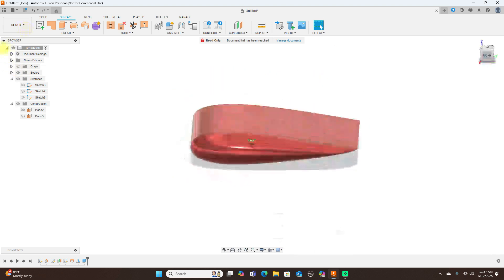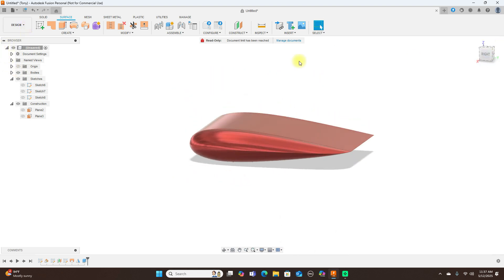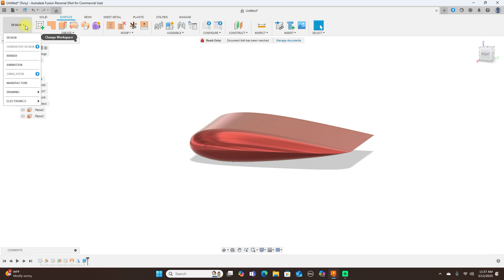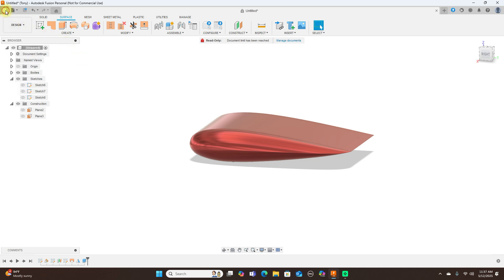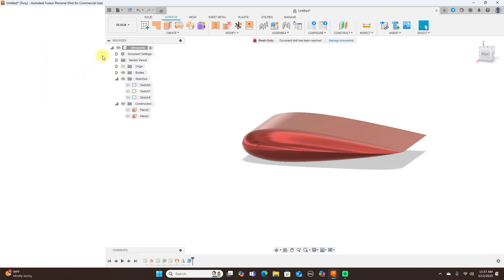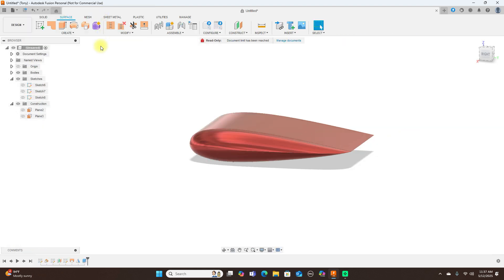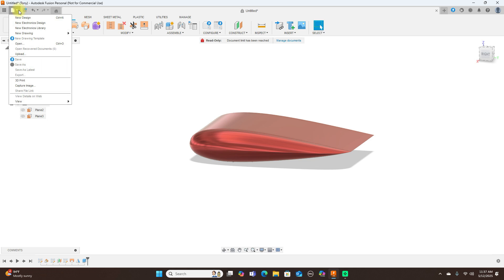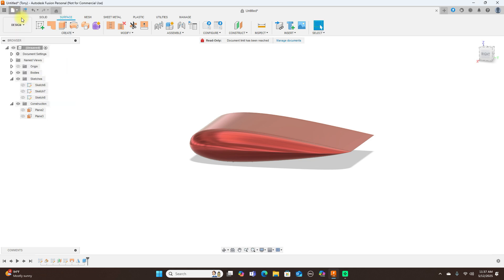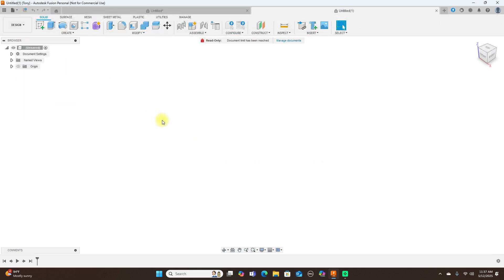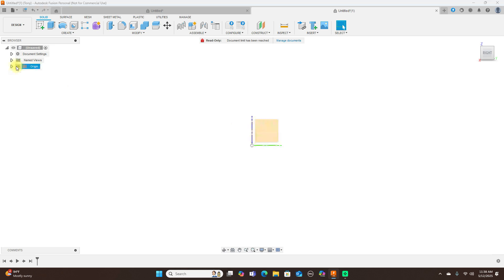Okay, what I'm going to do first is just create a new design here. I make a lot of mistakes in Fusion also, so just keep that in mind when you're learning Fusion. Okay, let's go ahead and create a little wing.